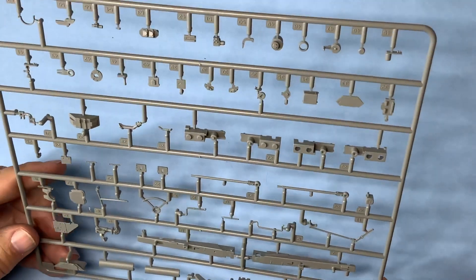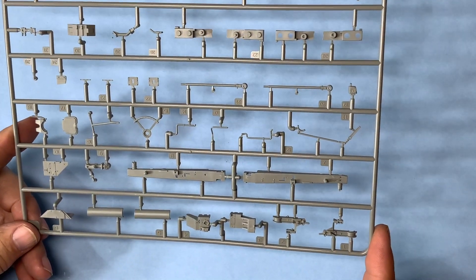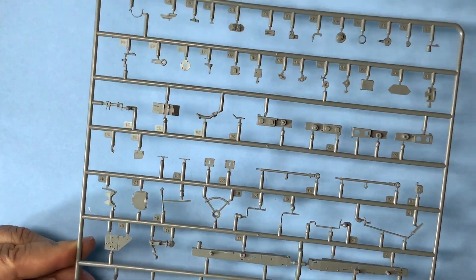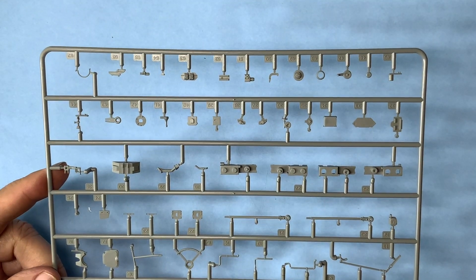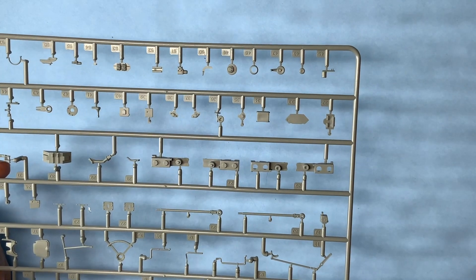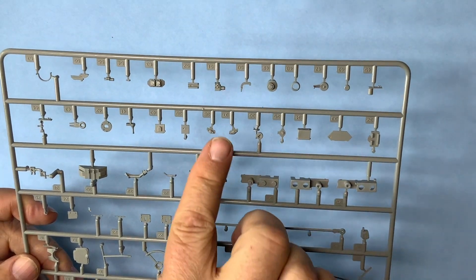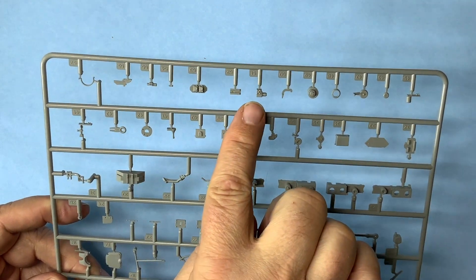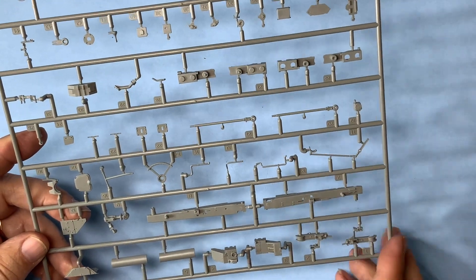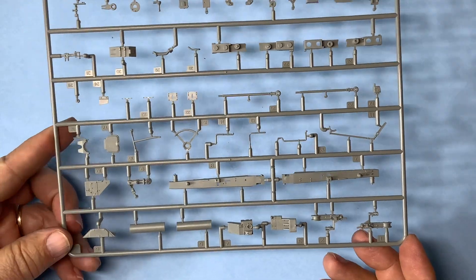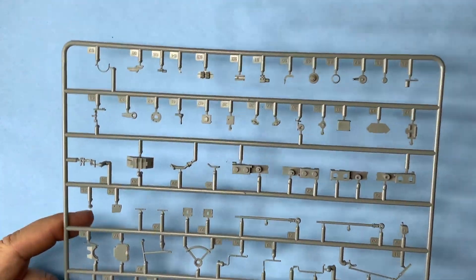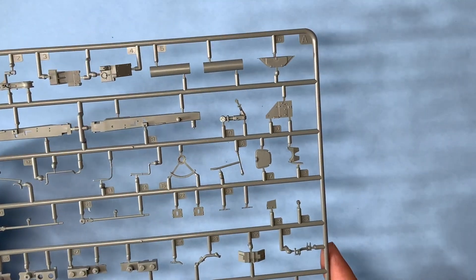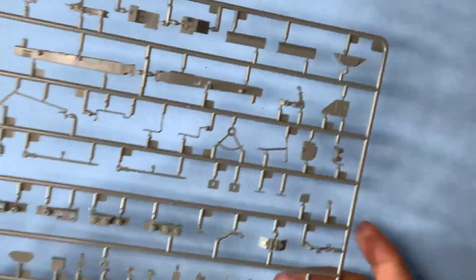Here we have some more tiny and delicate parts, some more support parts. These are just some very small parts all along this whole area, all up through here. So be careful with sprue A because it's got a lot of tiny parts on it.